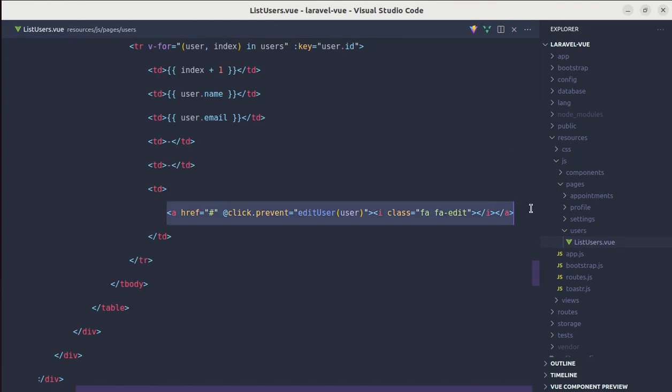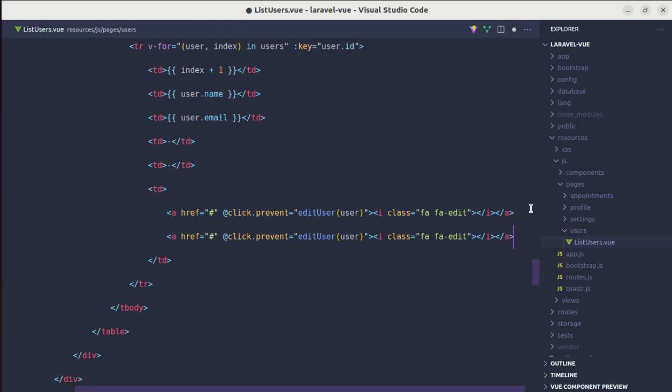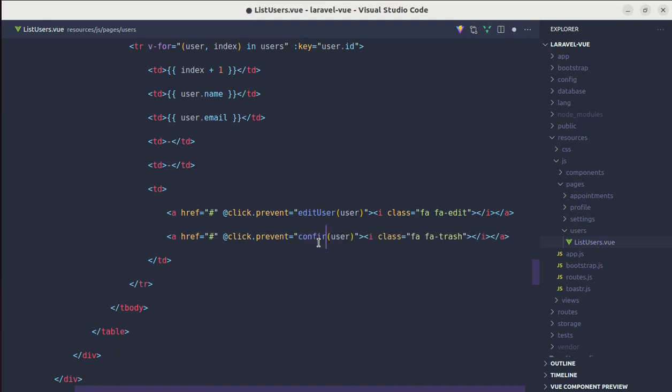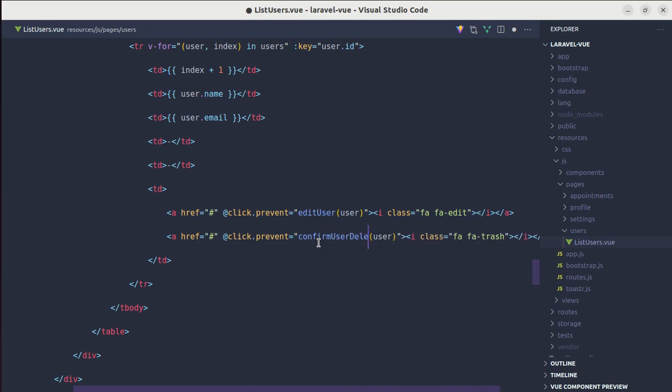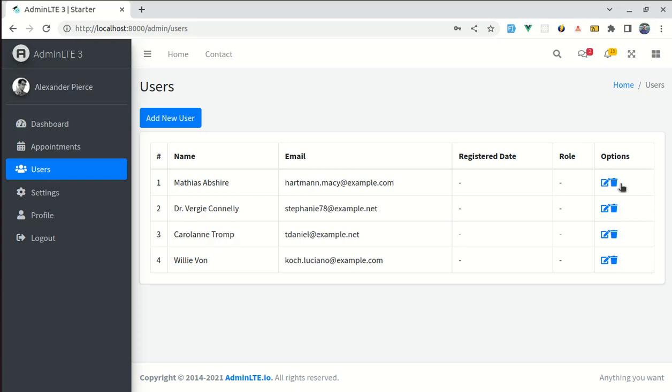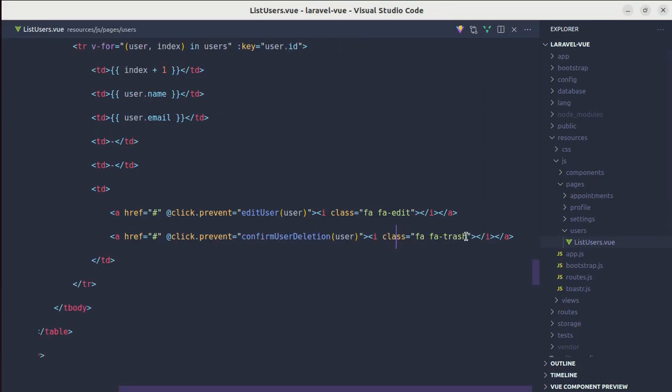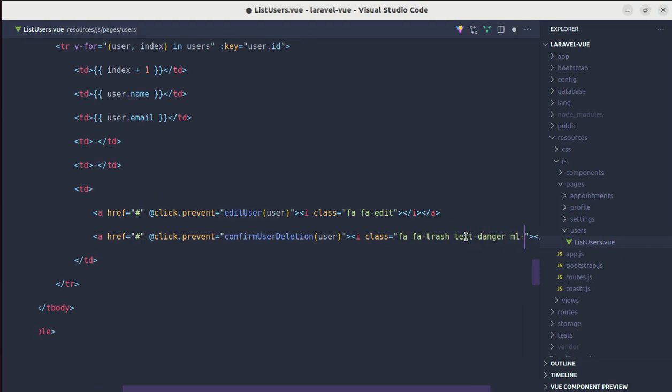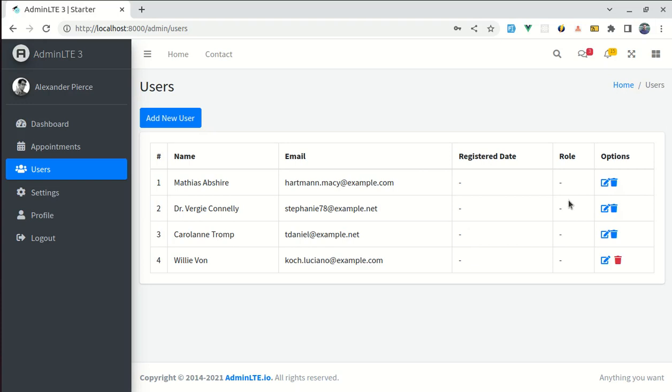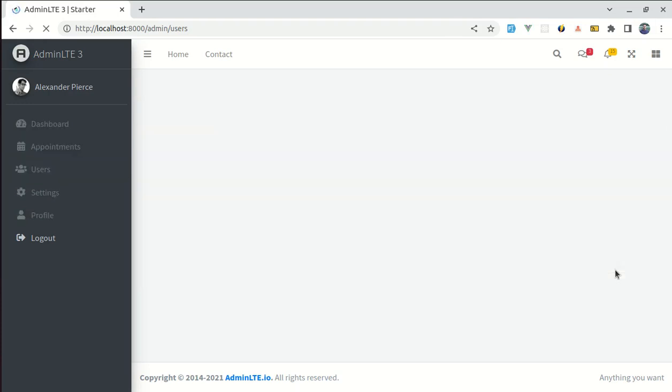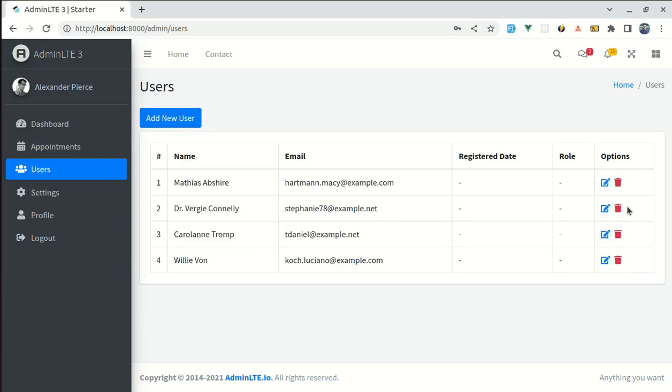Similar to edit icon, let's create delete icon as well. So i-class and on click, let's call the method called confirm user deletion. Now if I come here and we see this icon, let's give it a color of text danger. Let's keep margin left of 2. And if I refresh it, and this is fine.